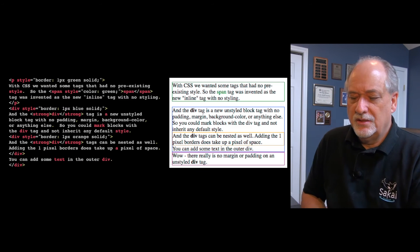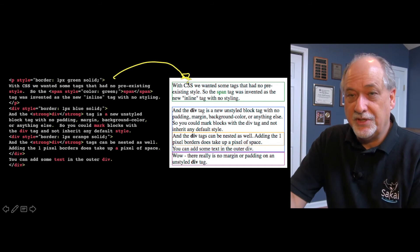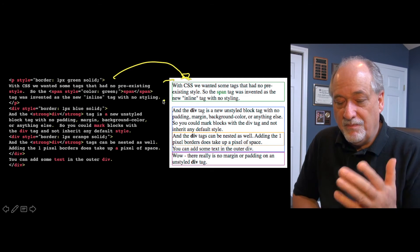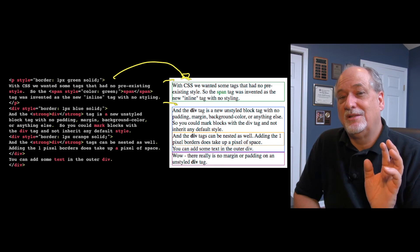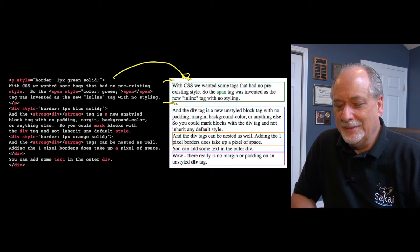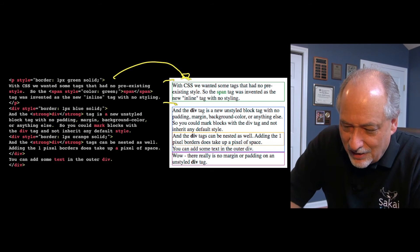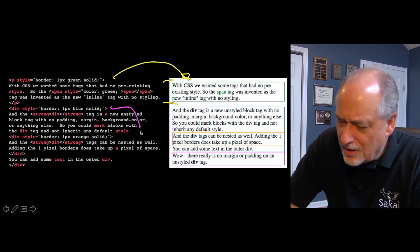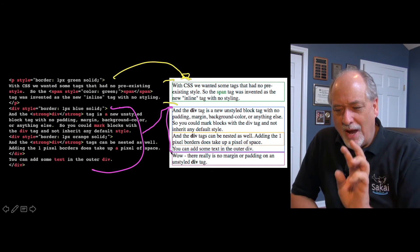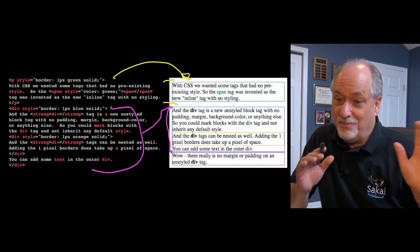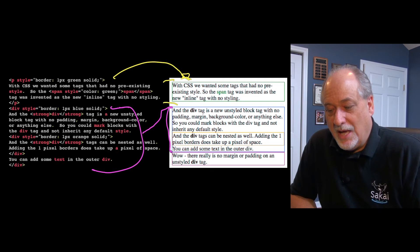Here we have a p tag with a green one-pixel solid border. The paragraph tag does have some default styling — it has margin and padding to make it look better — so it's not an unstyled tag; it creates blank space around itself. But if you look at the div tags here, you can see right away that div tags have no padding or margin or little white space to make them look prettier. You have to add that padding and white space yourself. They just start with nothing — it's just a block.